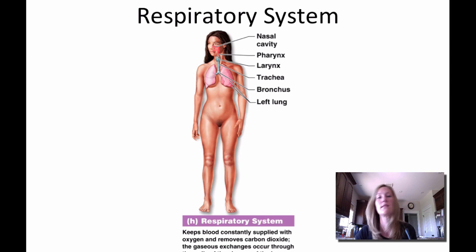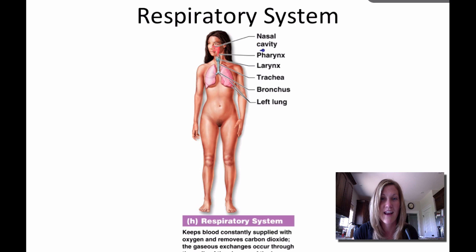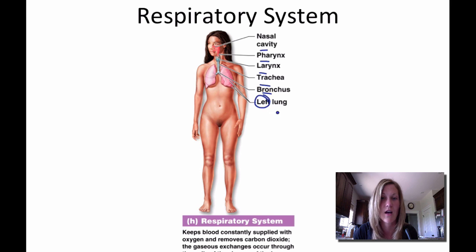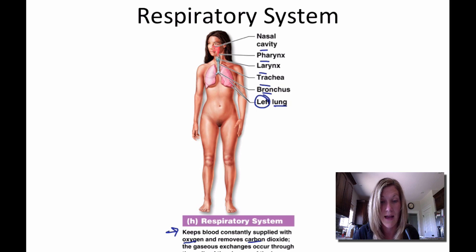The respiratory system is made up of the nasal cavity, pharynx, larynx, trachea, bronchus, and lungs. The major purpose of the respiratory system is to keep the blood constantly supplied with oxygen and to remove carbon dioxide.